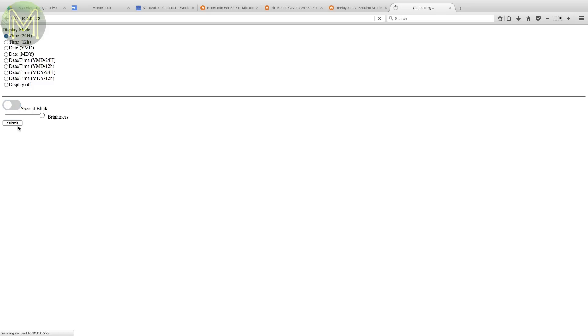I mentioned a web interface before. Well, here it is. Pretty simple, but you have access to all the functions of the clock.